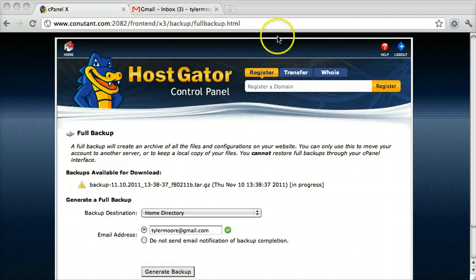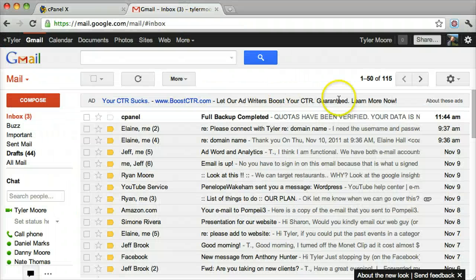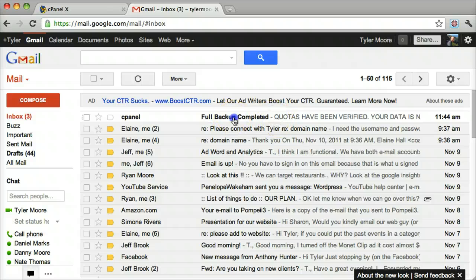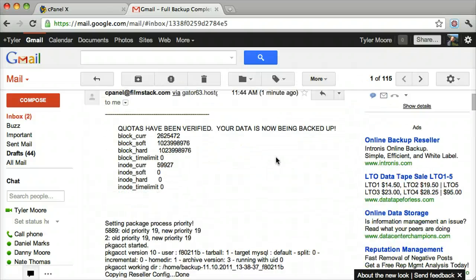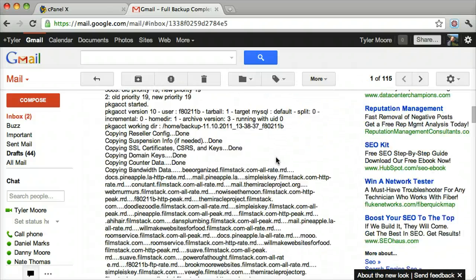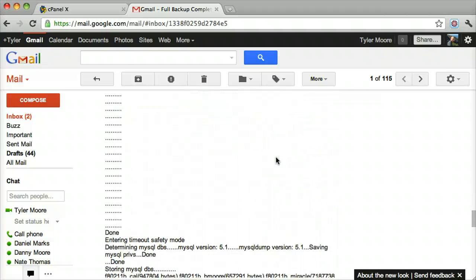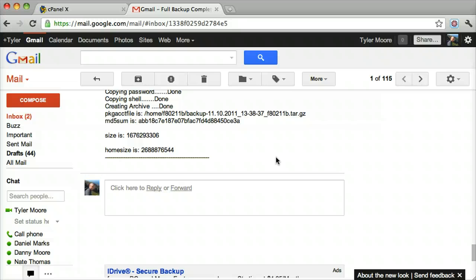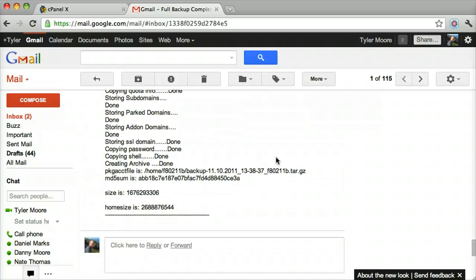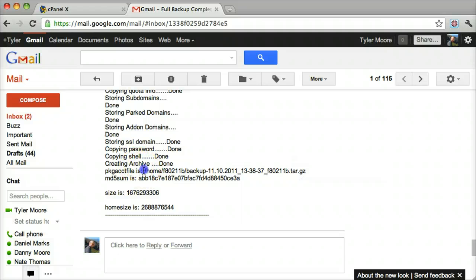Now that we've waited a little while we can go to our email and it has emailed us. We can go down and it tells me all the websites and everything that it backed up, and then it tells me the directory it's within.